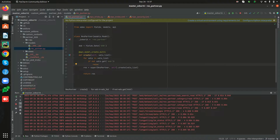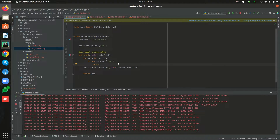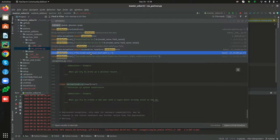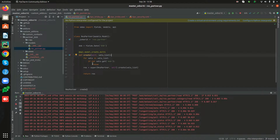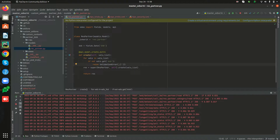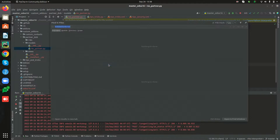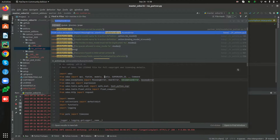An example of ValidationError would be trying to create a new user login that already exists in the same database. In this case, we can raise the ValidationError if there is no value in the date of birth field. I'm copying the ValidationError import and pasting it, then changing the message to 'date of birth field cannot be empty'. We also need to import ValidationError.